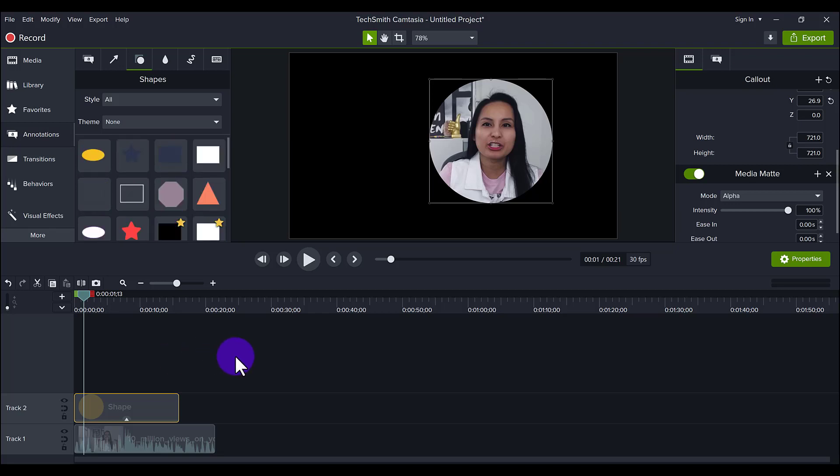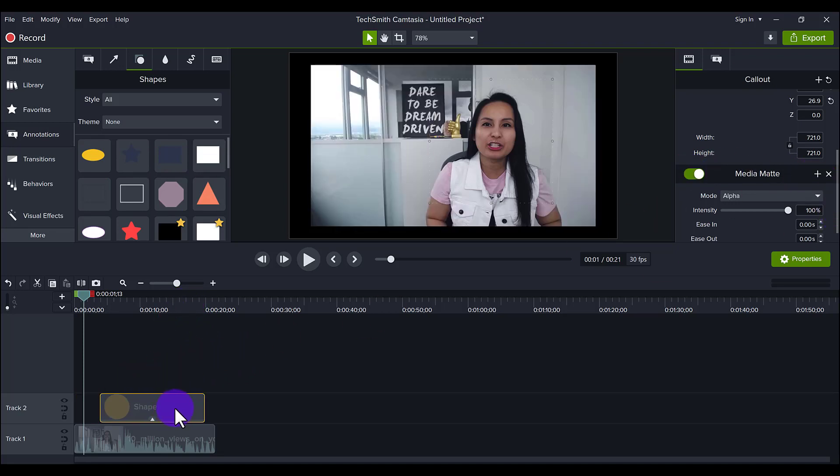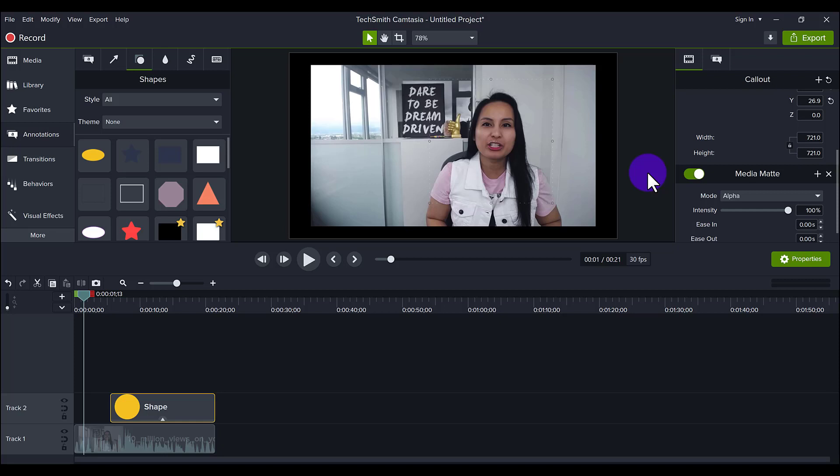So I crop differently depending on what type of video it's going to be, if it's going to be a Camtasia tutorial, if it's a vlog, if it's just a talking head video. So it really depends on the scope of the project. And I use all three of these kinds of cropping methods.